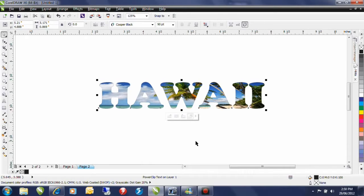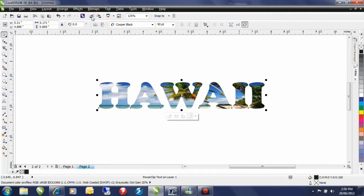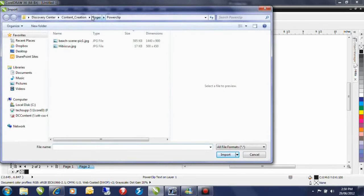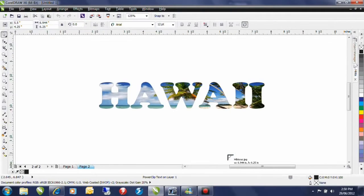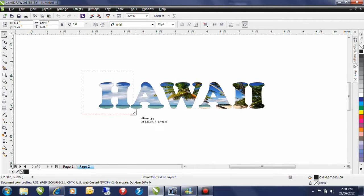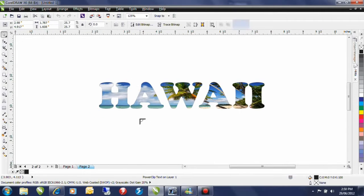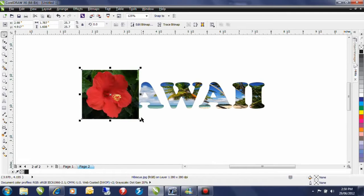Now next I have another image that I want to bring in. So click on import. I'm going to select my hibiscus image and I'm going to click import. I'll click and drag and place that on my desktop. Now this particular image is nice but I want to remove the green from the background.